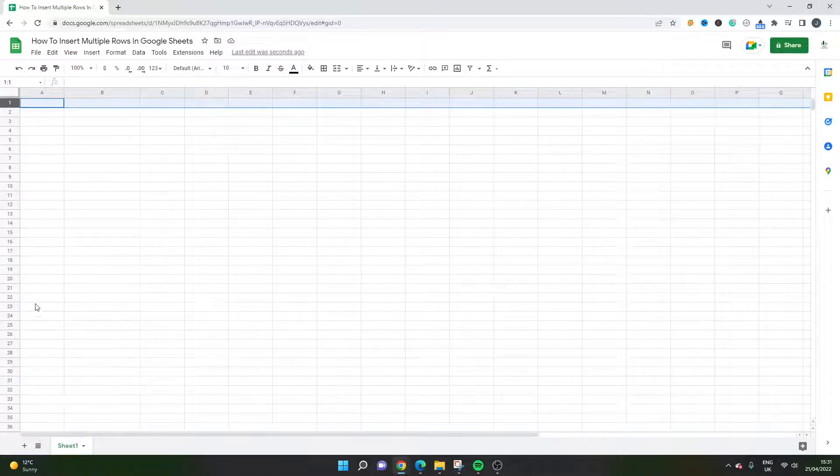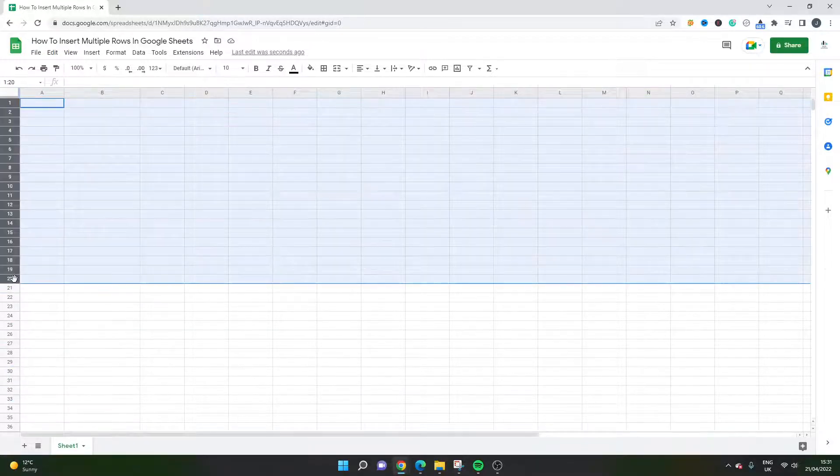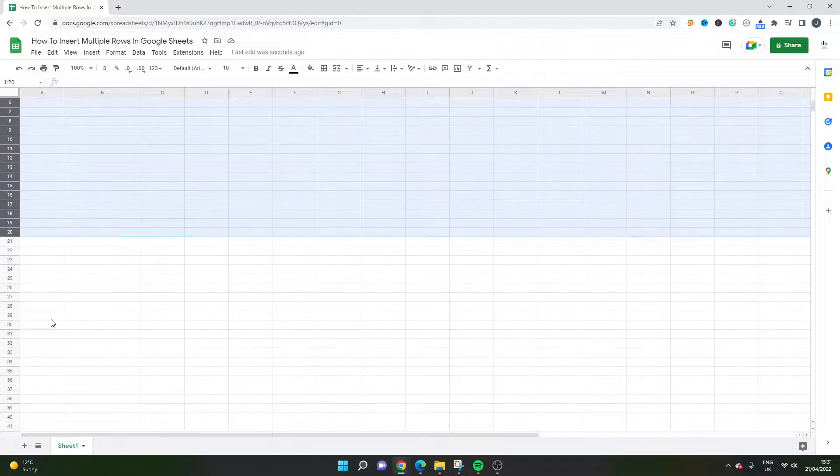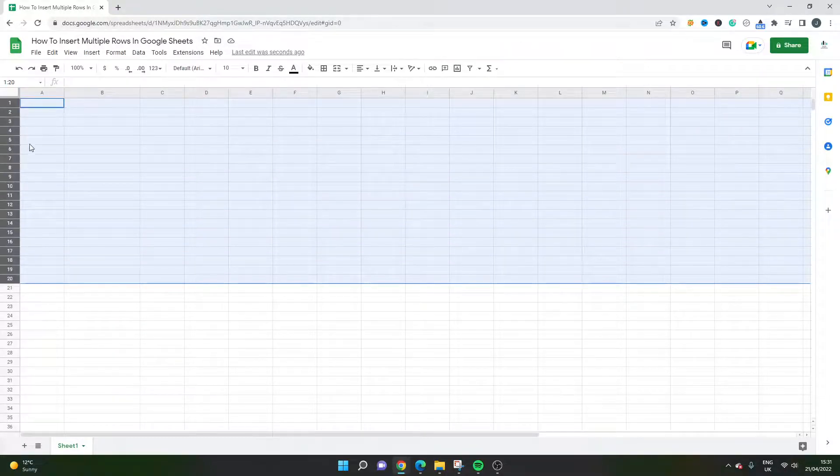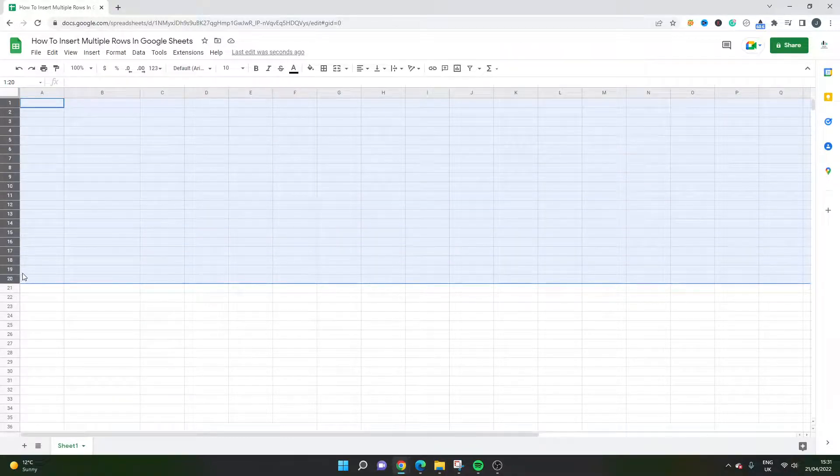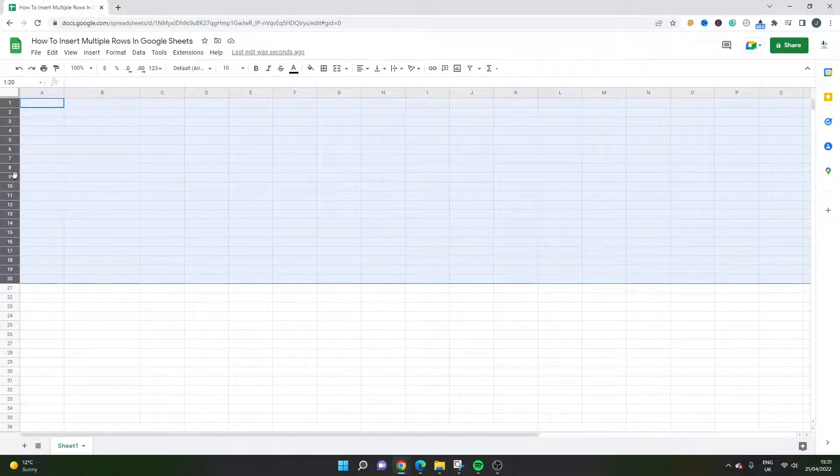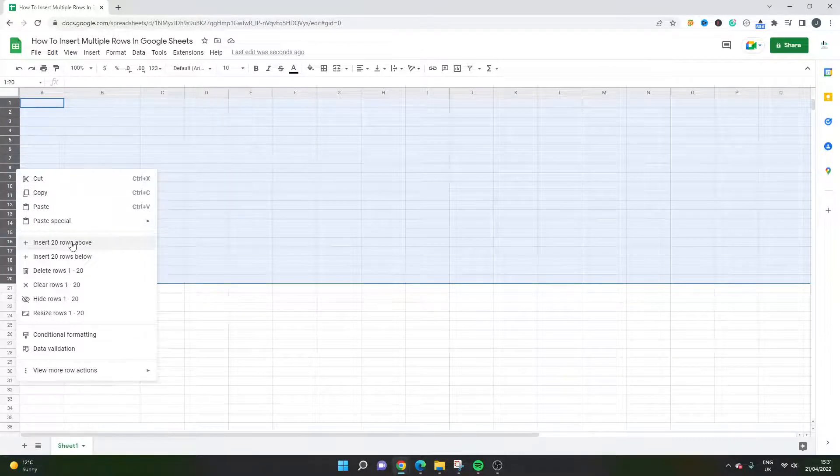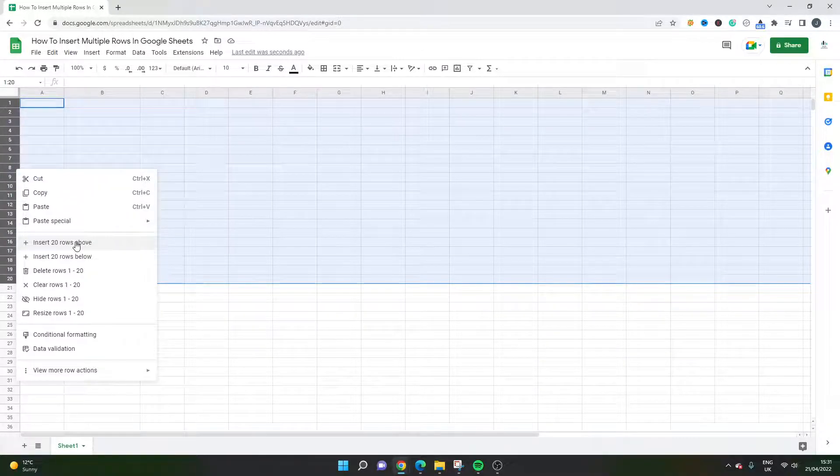So we're going to do 20 for now. Obviously you can do much more than this but you want to select multiple rows at a time, then you right click and you'll notice that you can insert the number of rows you have selected.